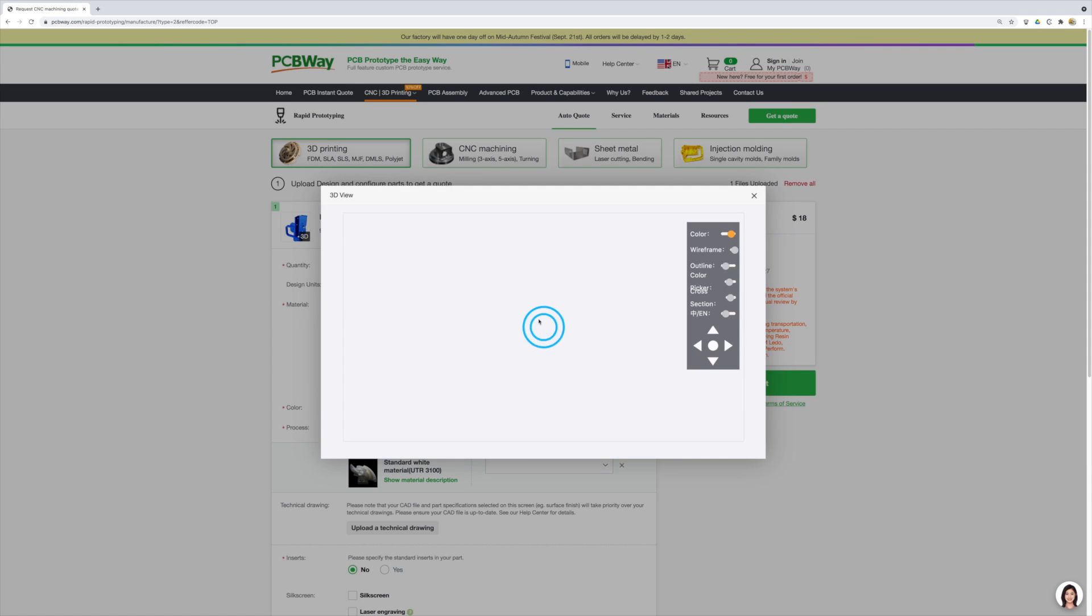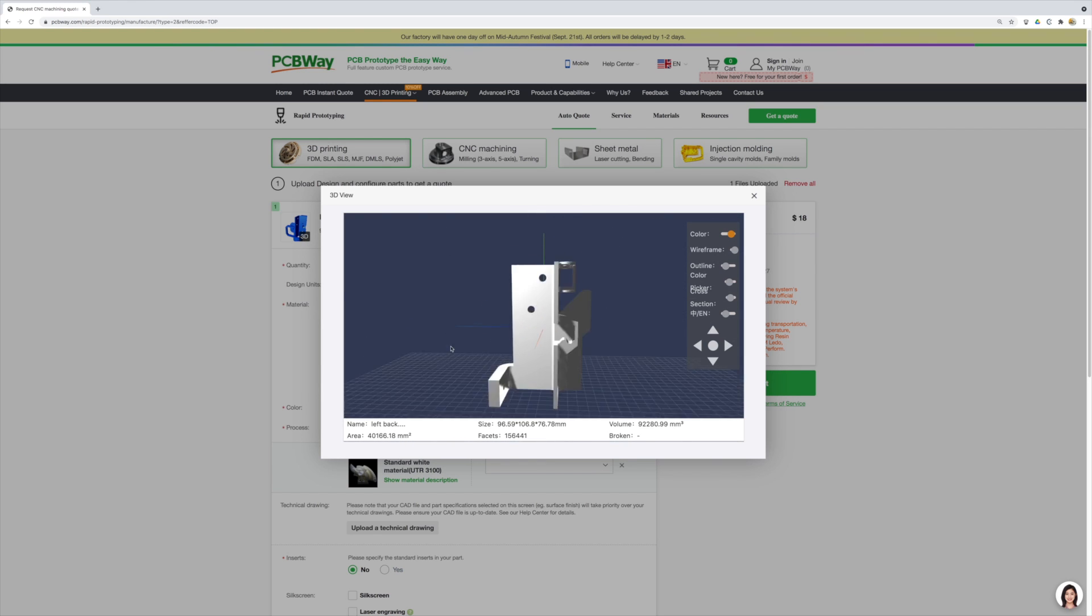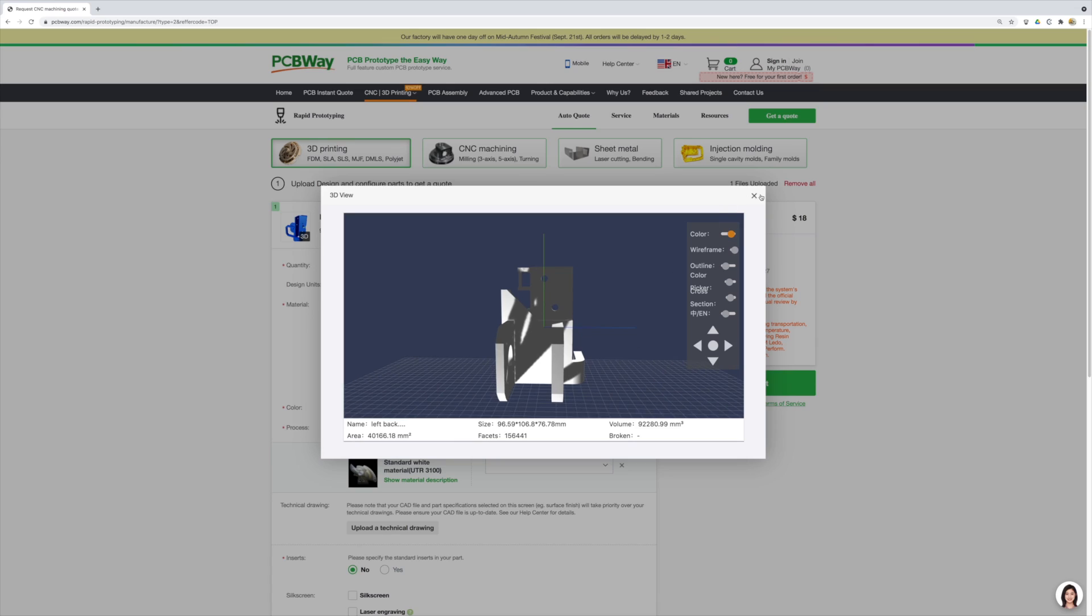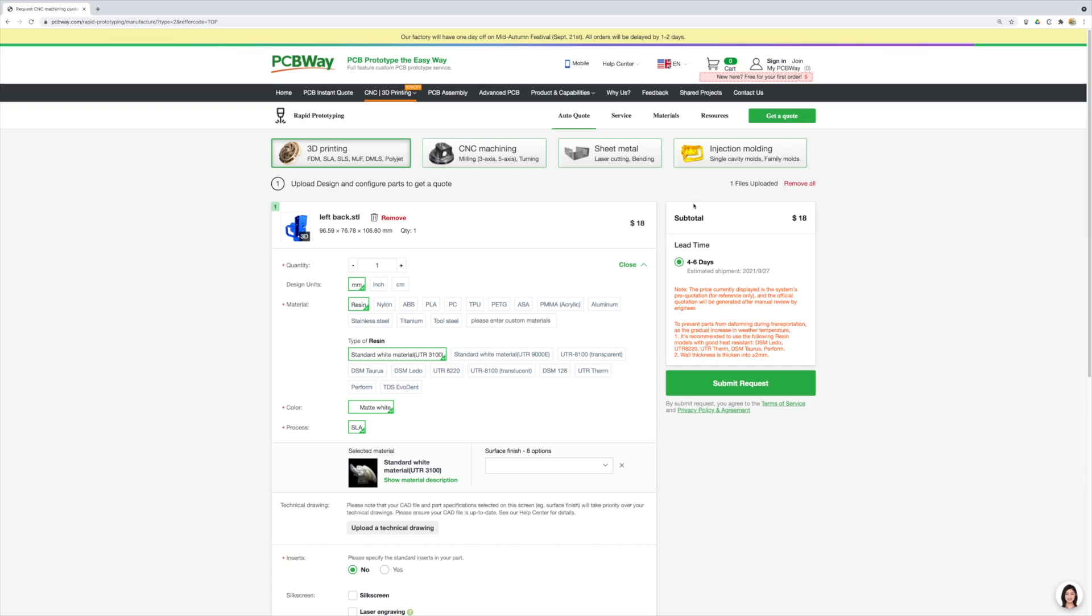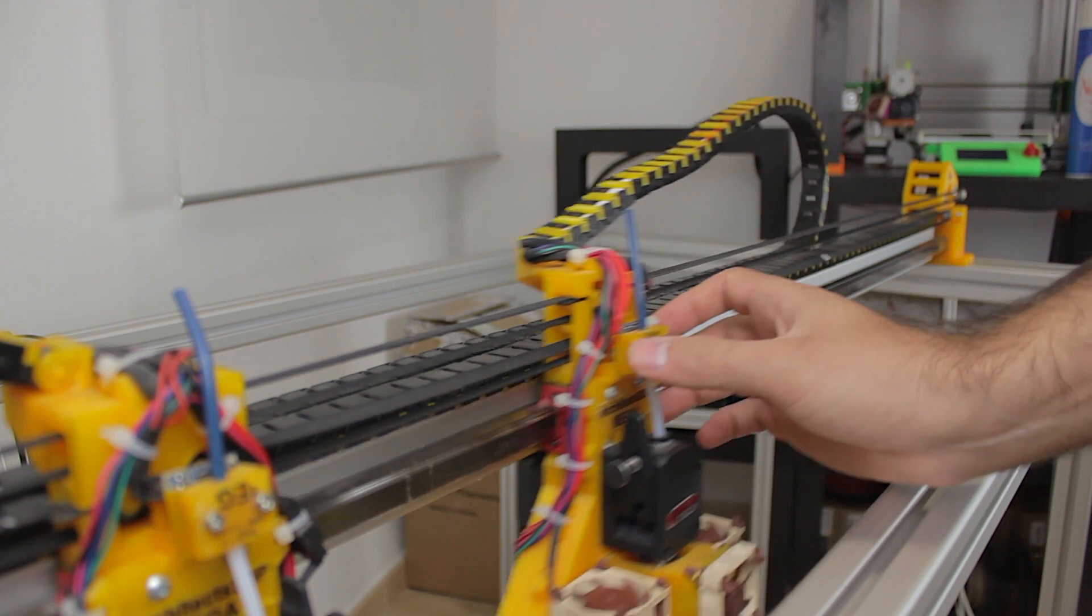They even have a very cool 3D viewer where you can check your object to print. In our case, it is one of the parts of the y-axis of the Mega guys. Alright, so back to the Mega.